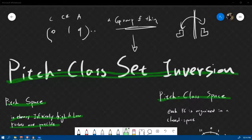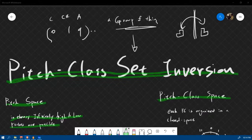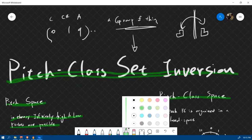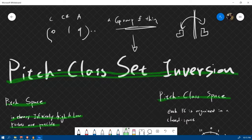Hey guys. For today's class, we will learn pitch class set inversion. Before we go further, this might be a little bit of a tricky topic, so let's make sure that we're all on the same page.